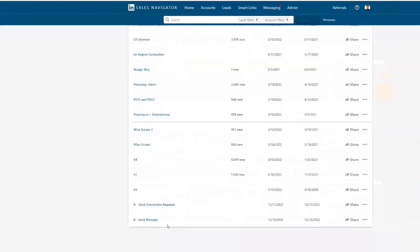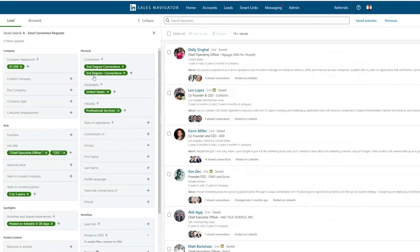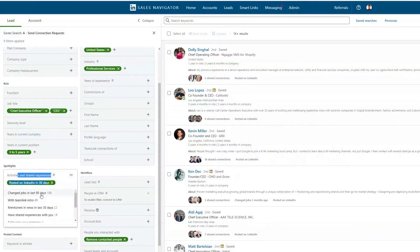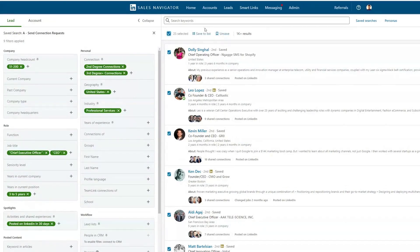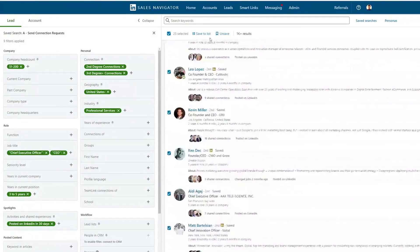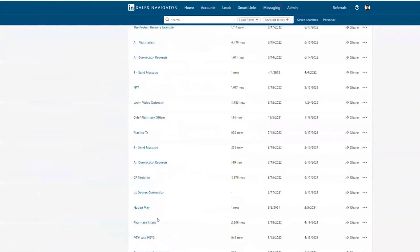Based on the lead lists and saved searches we've made, here's what I'd recommend on a day-to-day basis: come into LinkedIn Sales Navigator, go to your saved searches, go to your 'A Send Connection Request' list — which contains all your ideal prospects. You can customize with different job titles, industry, headcount, and years of experience, but always keep second and third degree connections, geography, posted on LinkedIn in the last 30 days or changed jobs in the last 90 days, plus remove contacted people and exclude all saved leads. Select everybody on a page, save them to the connection request sent list, send connection requests, and they will auto-populate into the 'B Send Messages' list.